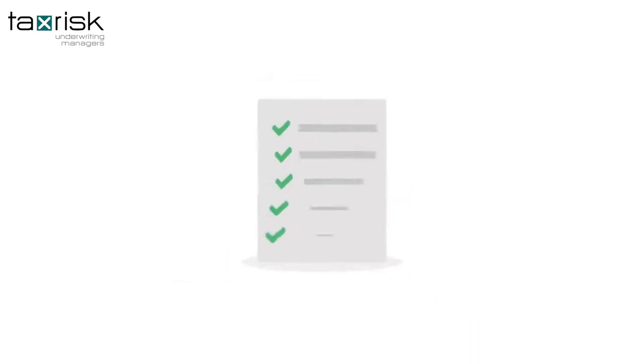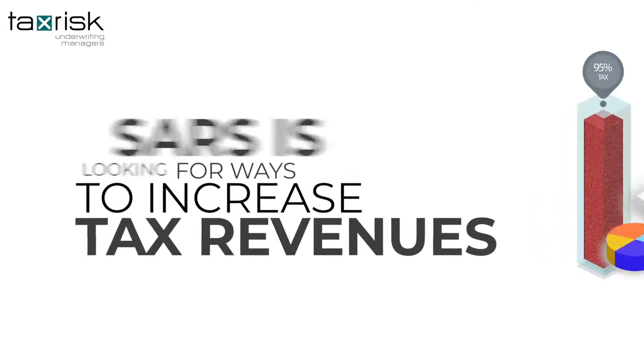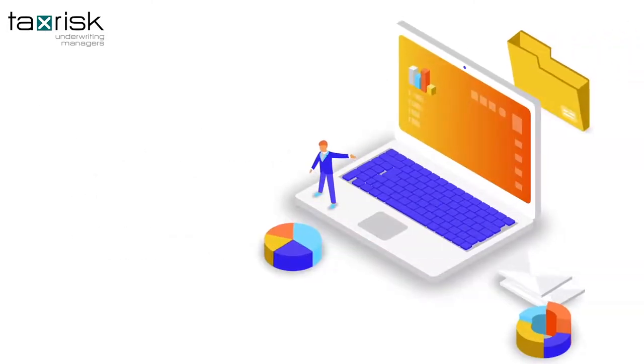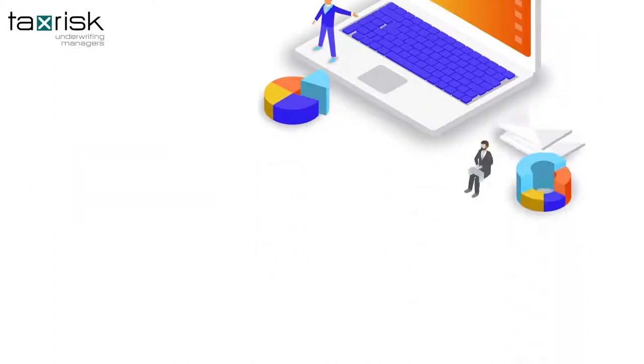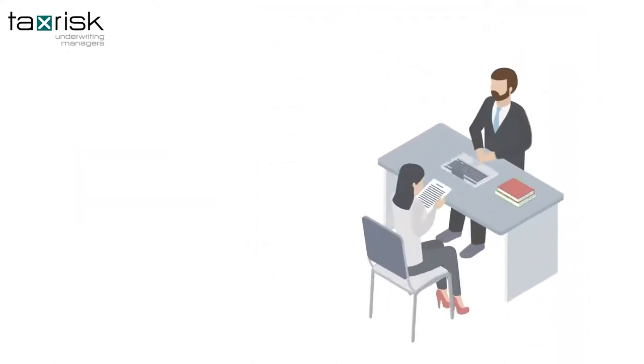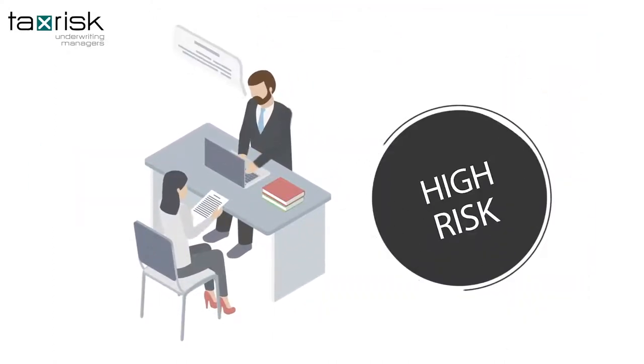You see, no matter how perfect your tax documents are, SARS is looking for ways to increase tax revenues, so they are looking for non-compliance. And they have tons of ways to determine if you are high risk.